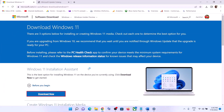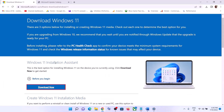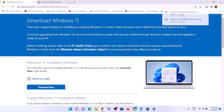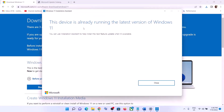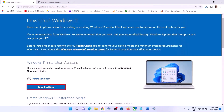Copy the link provided in the video description and open it in a browser. It will take you to the Microsoft website where you can see the Windows 11 Installation Assistant. Click on Download Now, then run the exe file and click Yes to allow. This will load the Windows 11 Installation Assistant. If there is any pending update, you will see the option to install it — click on it to update your Windows 11.